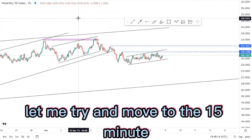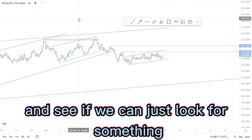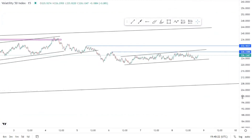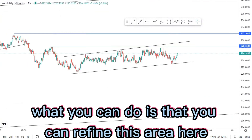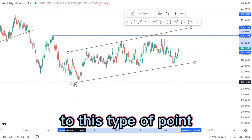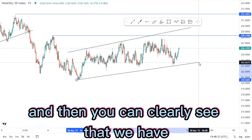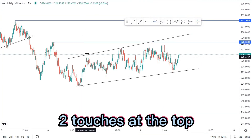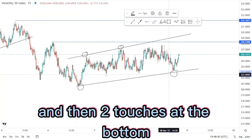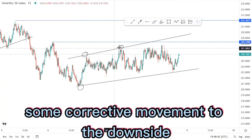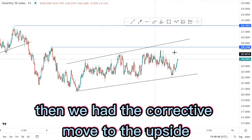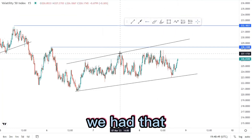Let me move to the 15-minute chart and see if we can find something there. On the 15-minute you can refine this area to this point and this point here, and you can clearly see that we have two touches at the top and two touches at the bottom. We had some corrective movement to the downside, then the corrective move to the upside.